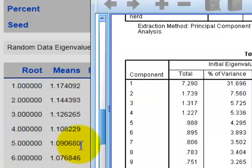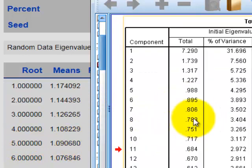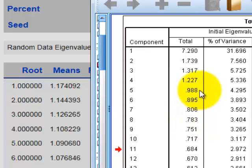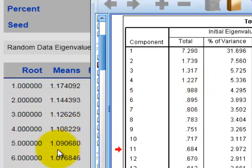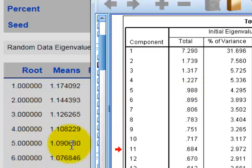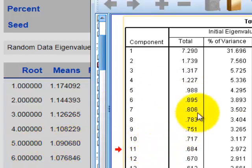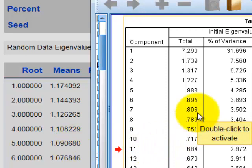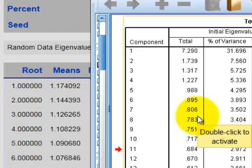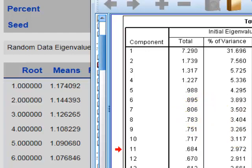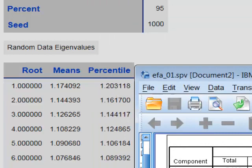Uh-oh, here's the problem. Factor five here, it's only 0.988, where factor five over here is 1.09. So that tells you that you should extract and keep only four eigenvalues - I'm sorry, four factors, four components for this study. I hope that helps. MGZ, out.